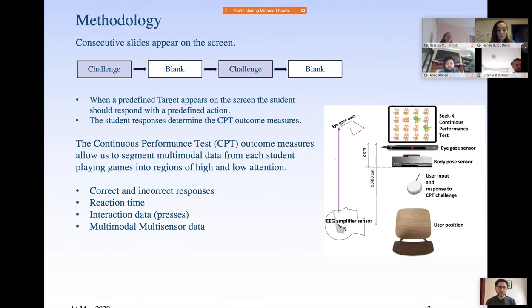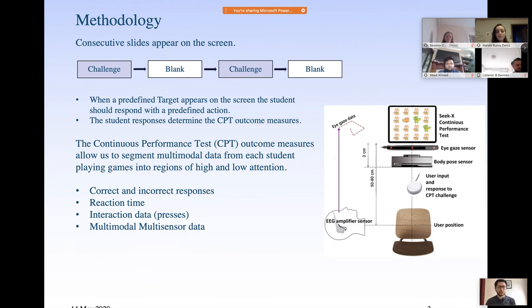Alongside the sensory data — EEG, eye gaze, body position, and eye tracking — we also tracked the inputs into the game using a button in front of the participant. From that we got correct and incorrect responses to the game challenge, reaction time, and how they pressed the button — whether they pressed it multiple times or a single press and how fast that was. This gave us the multi-modal, multi-sensor dataset.